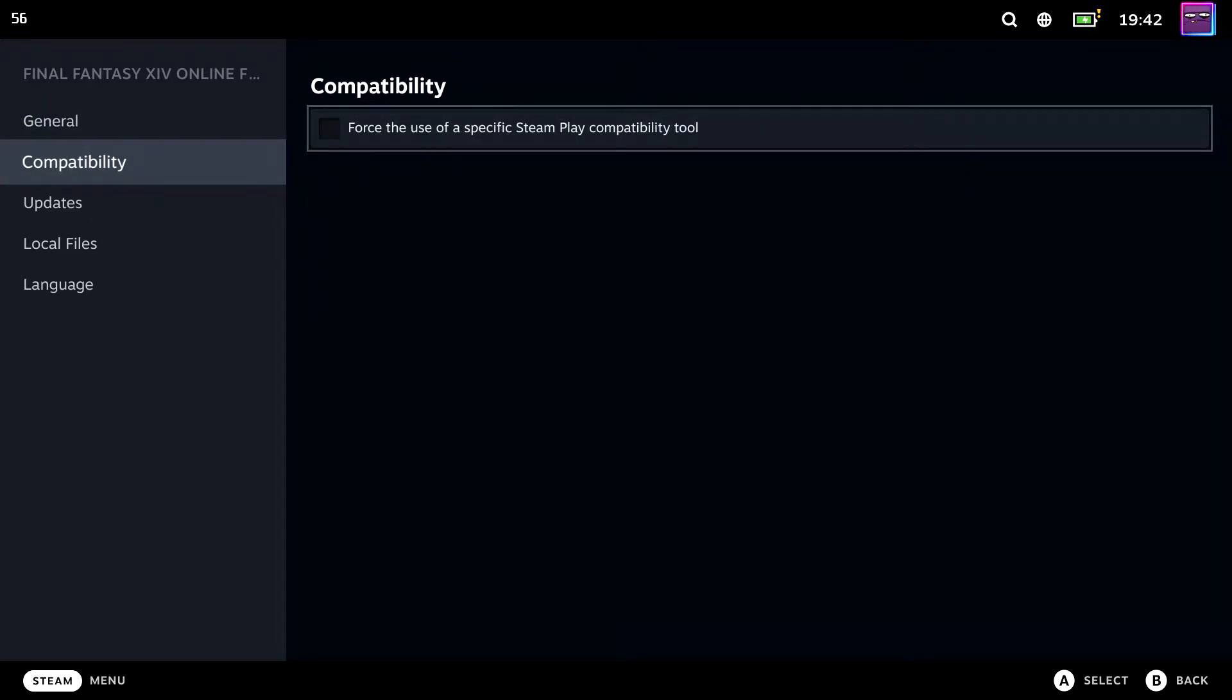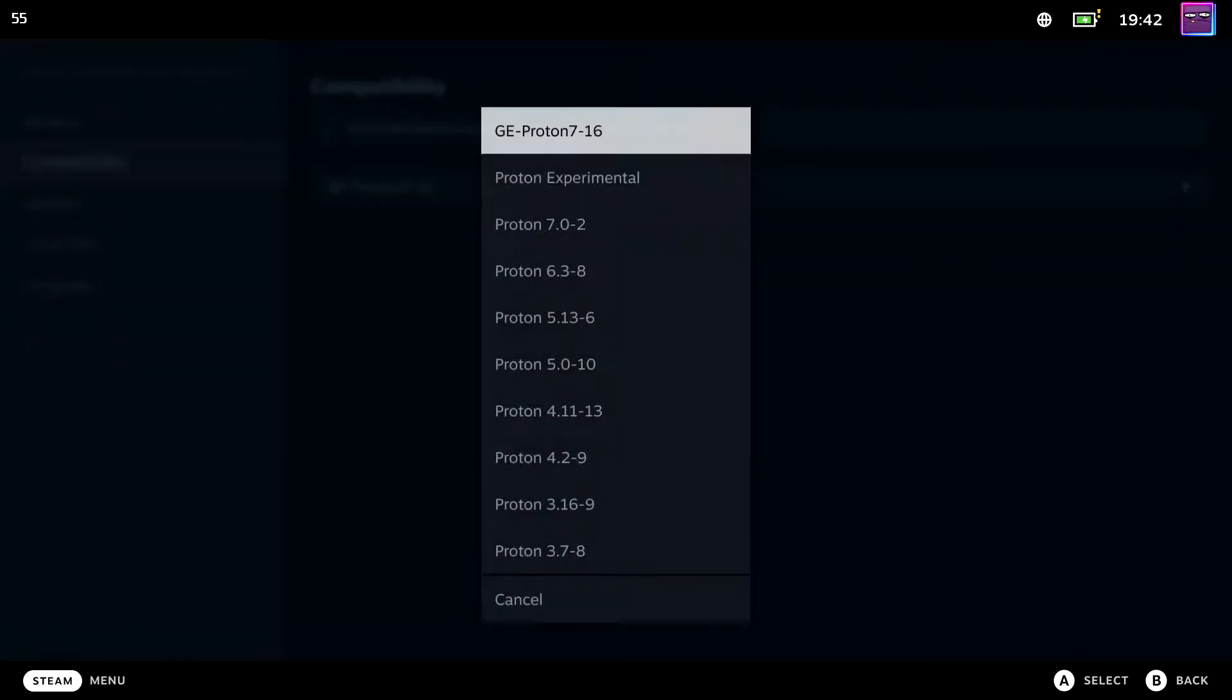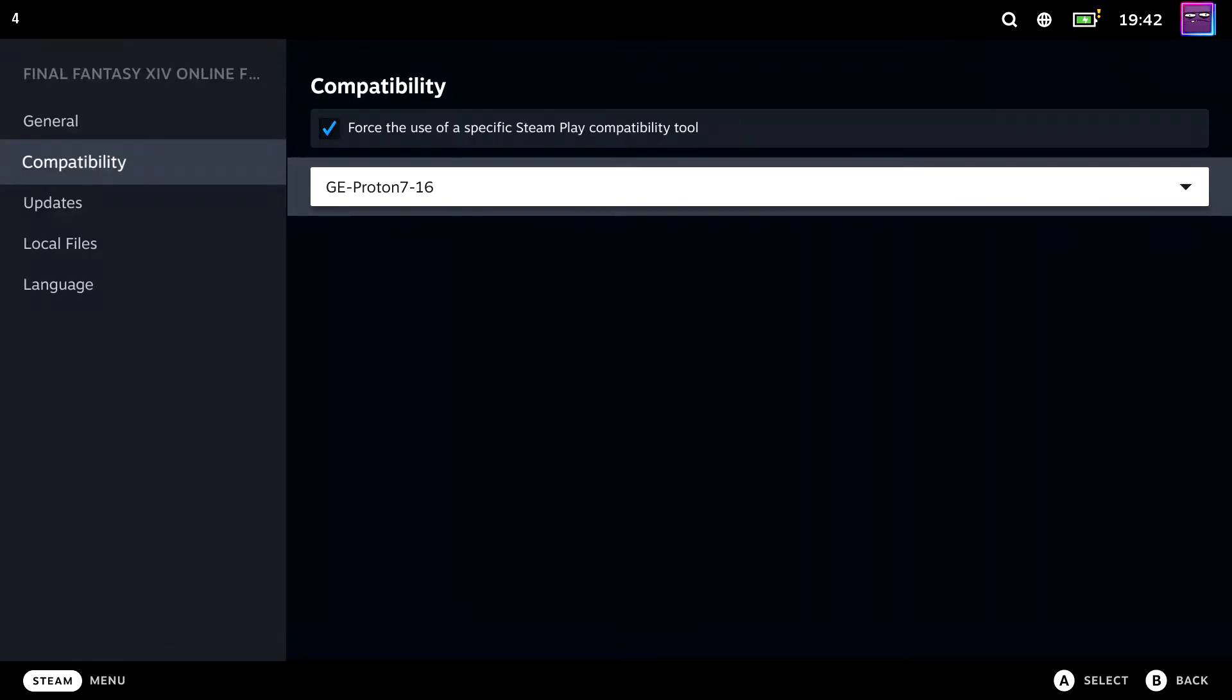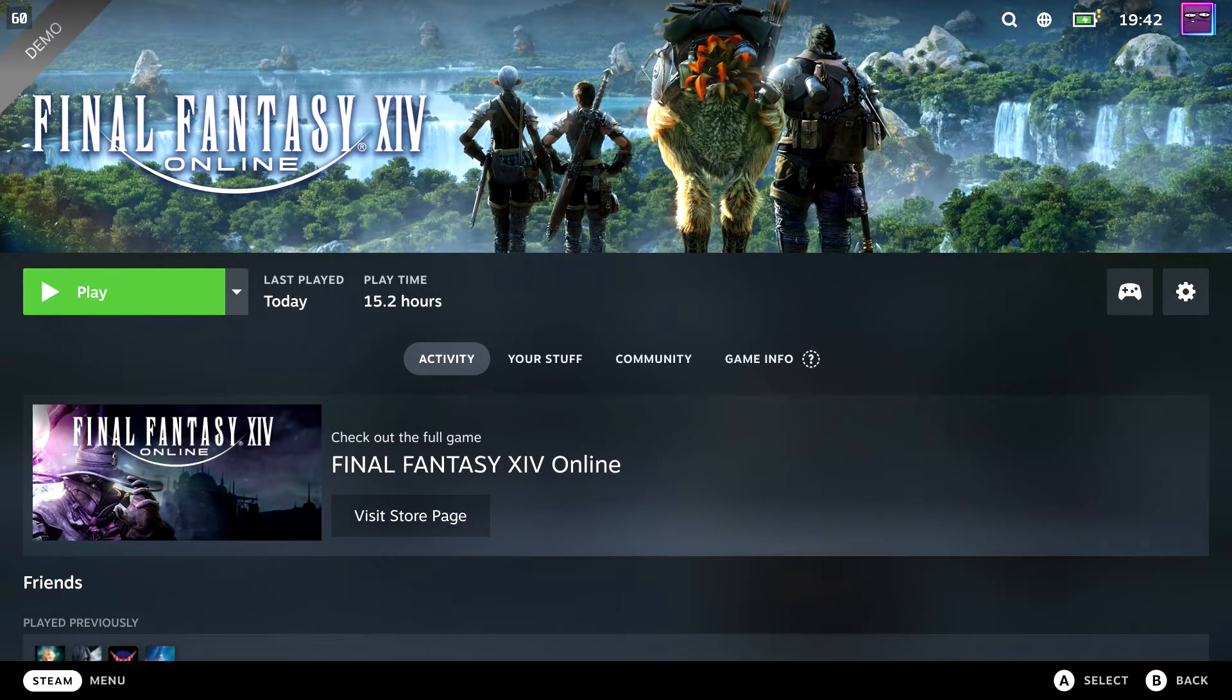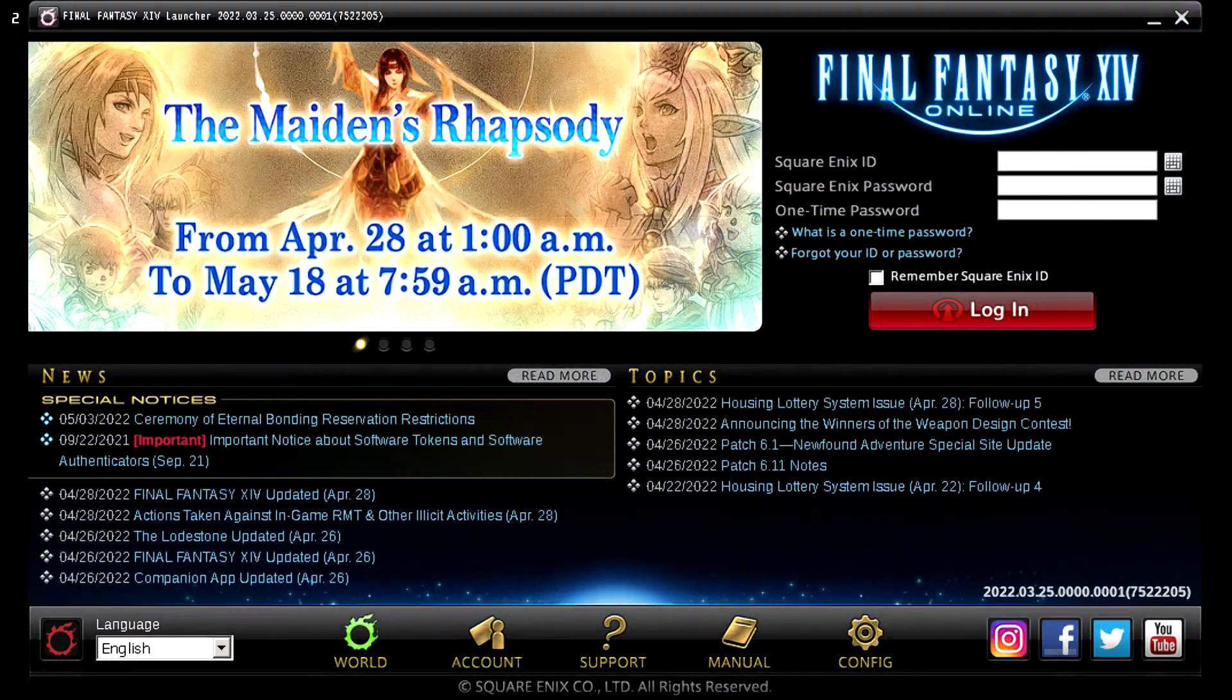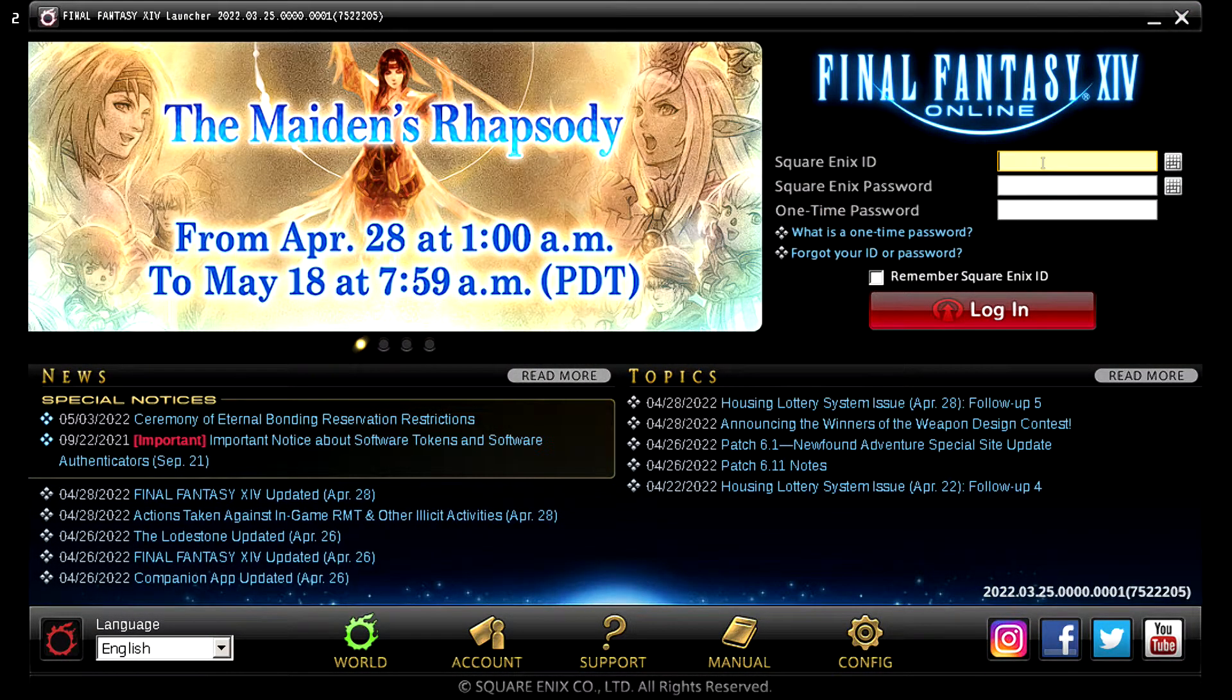Then, under Compatibility, force to use a specific tool and select your downloaded GE Proton version. When running the game now, you will be greeted with the launcher. Go ahead and fill in your credentials to start playing Final Fantasy XIV.